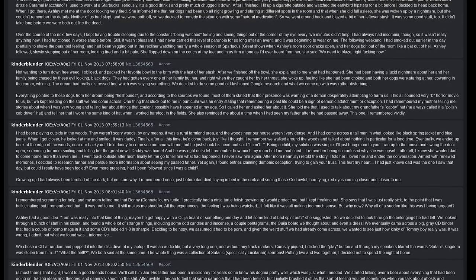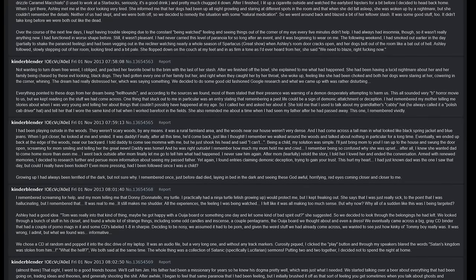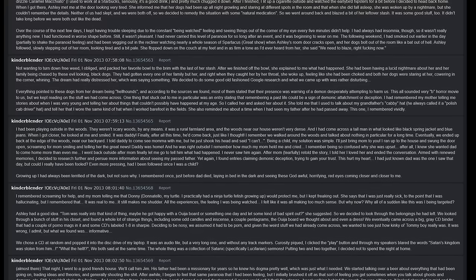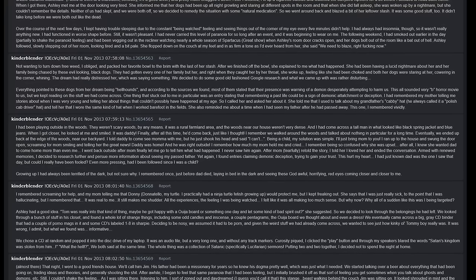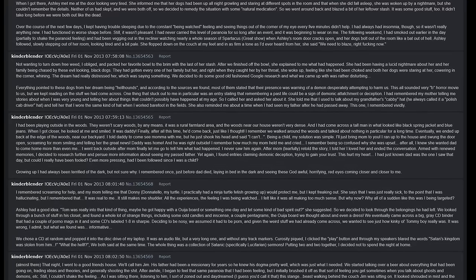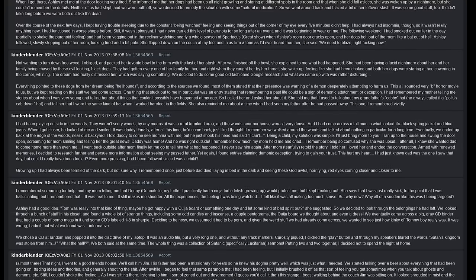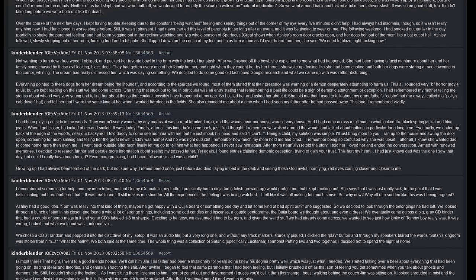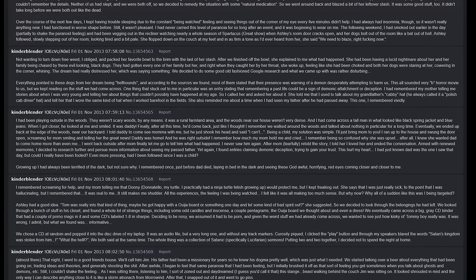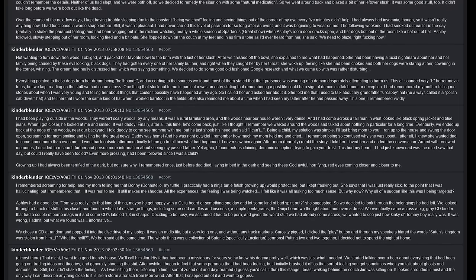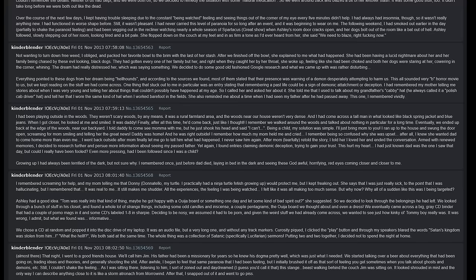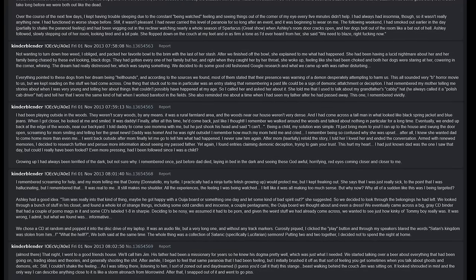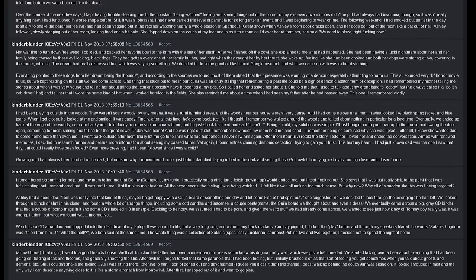I remembered once, just before dad died, laying in bed in the dark and seeing these god-awful horrifying red eyes coming closer and closer to me. I remembered screaming for help and my mom telling me that Dani - Donatello, my turtle, I practically had a Ninja Turtle fetish growing up - would protect me, but I kept freaking out. She says that I was just really sick to the point that I was hallucinating, but I remembered that it was real to me. It still makes me shudder. All the experiences, the feeling I was being watched, I felt like it was all making too much sense. But why now? Why all of a sudden like this was I being targeted? Ashley had a good idea. Tom was really into that kind of thing. Maybe he got happy with a Ouija board or something one day and let some kind of bad spirit out, she suggested. So we decided to look through the belongings that he had left.